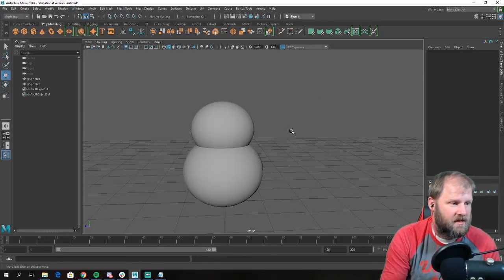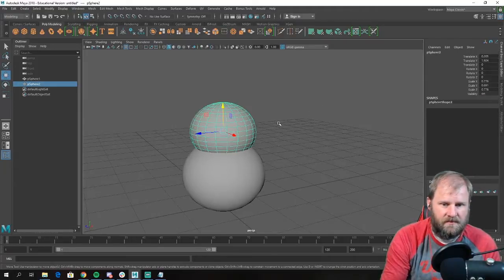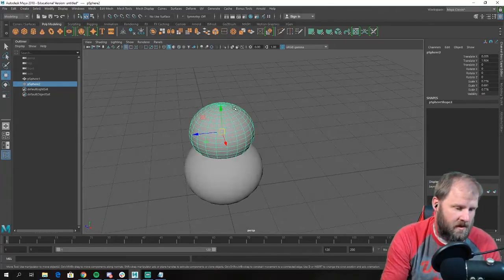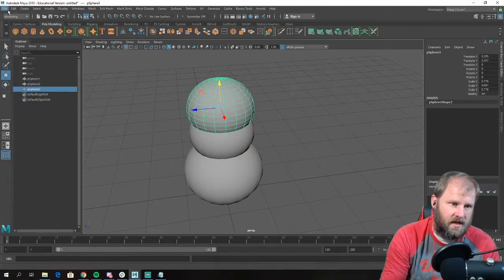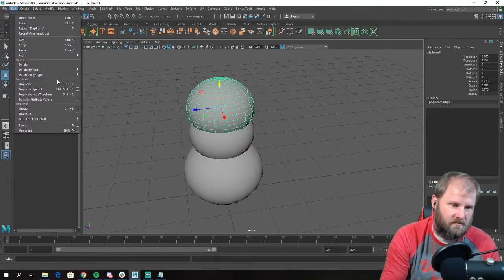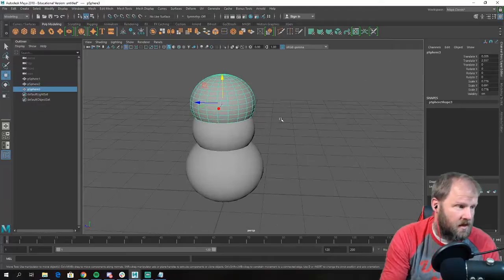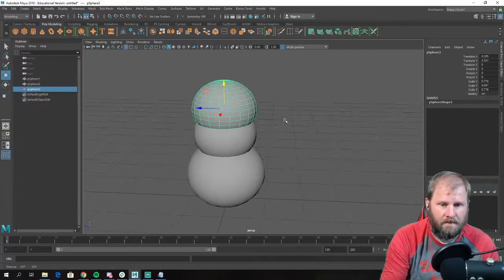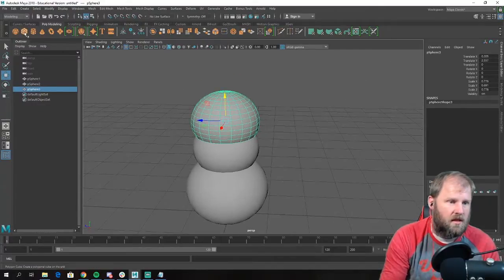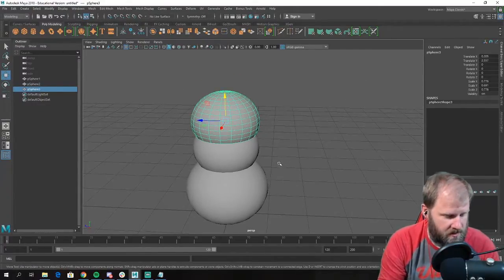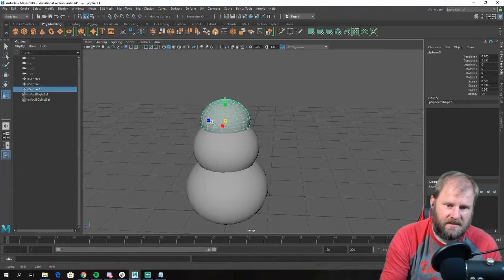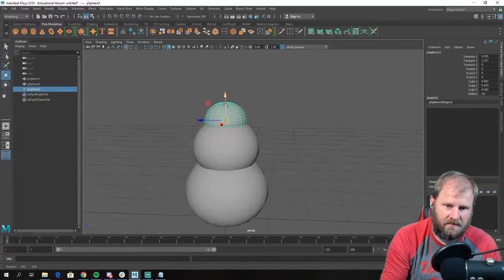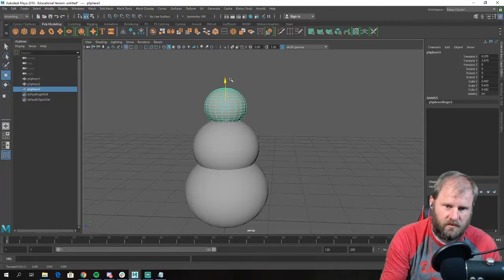I'm going to click on that one again, hit Ctrl+D — or go to Edit > Duplicate — to create another ball. It's a lot easier than going up to the primitives and recreating it. I'm going to scale it down — this is going to be the head. There's our snowman's head!